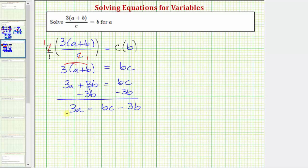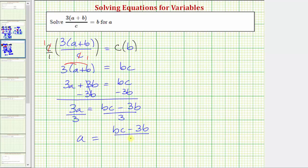For our last step, because three a means three times a, we need to undo this multiplication by dividing both sides of the equation by three. On the left side, dividing by three undoes multiplying by three — three divided by three is one, and one times a is a — so we have a equals the quantity bc minus three b, all divided by three. And now we have the equation solved for a.